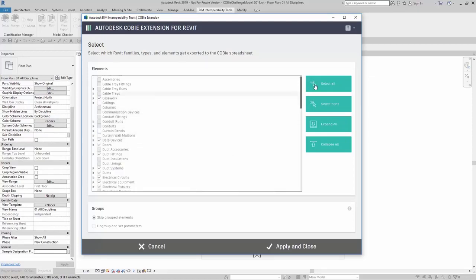Here I can say select all, select none, I can also say expand all or collapse all.